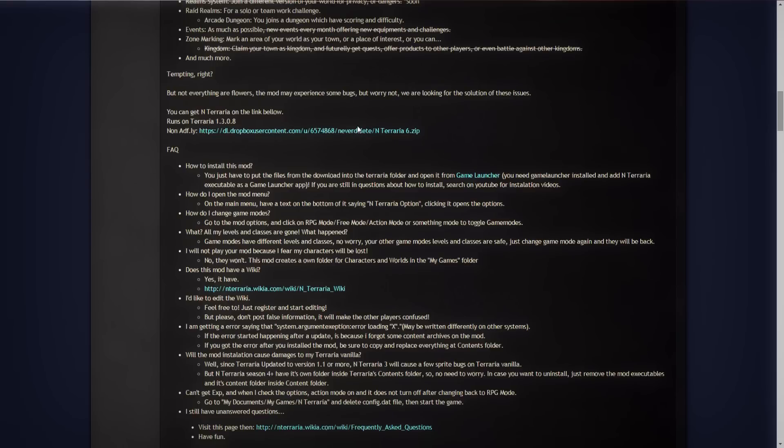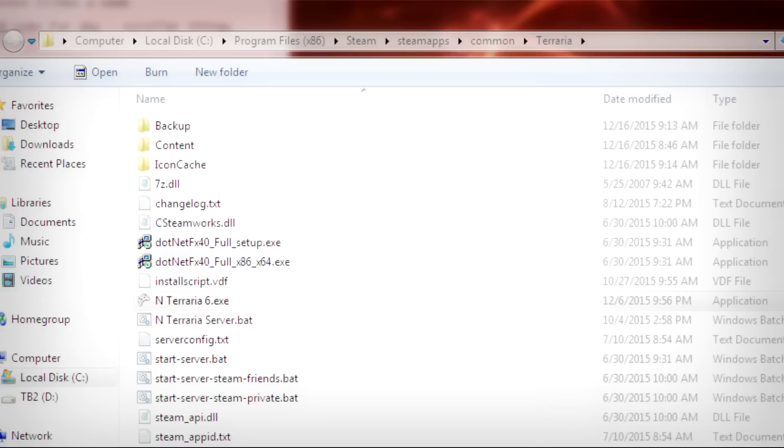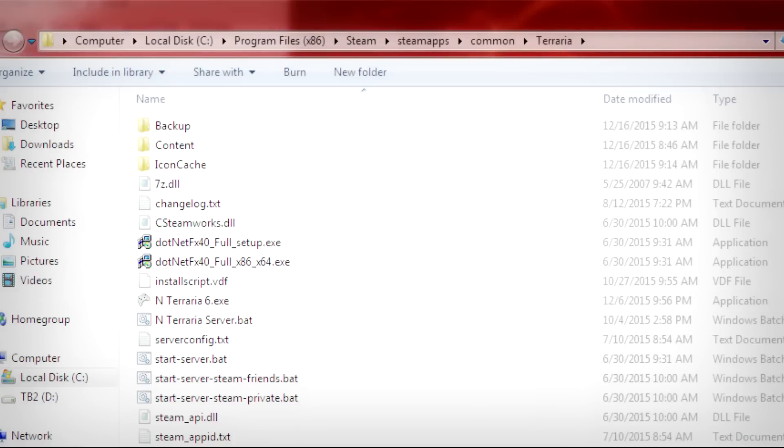Once you have downloaded it, you're going to want to go to where Terraria is saved. That's going to be in your computer under probably your C drive, under your Program Files x86, your Steam, your SteamApps Common, and Terraria.